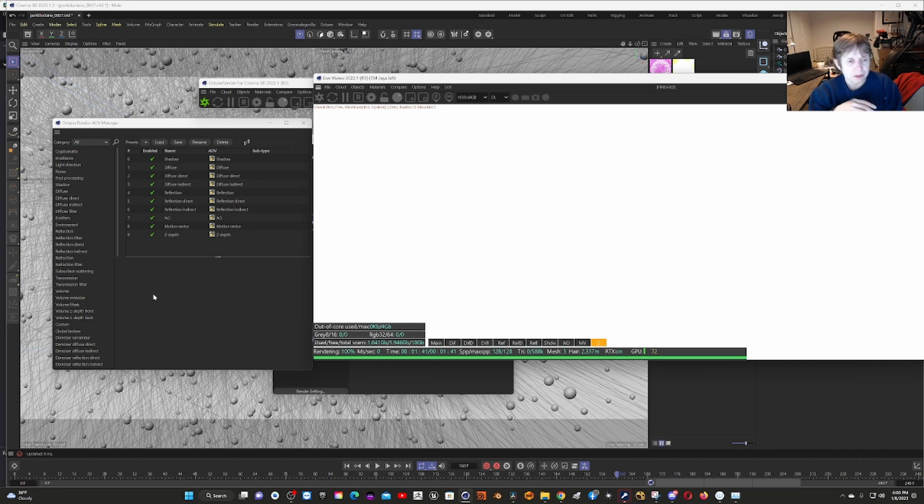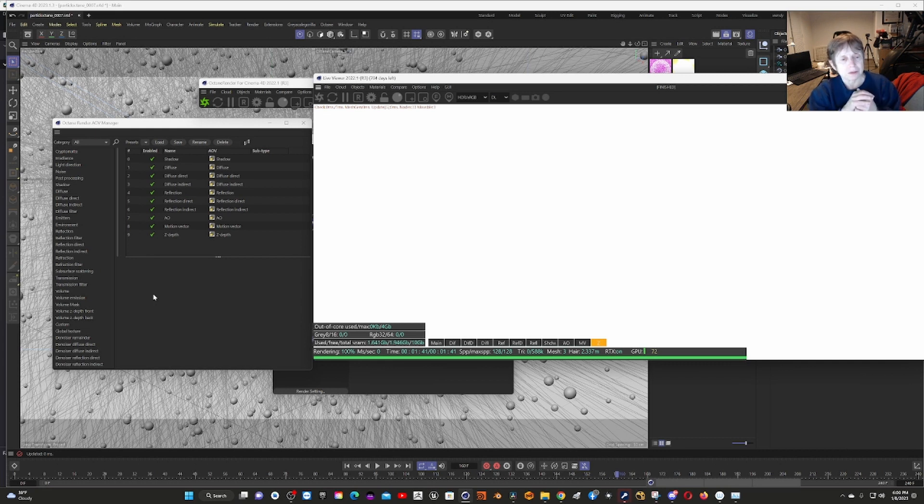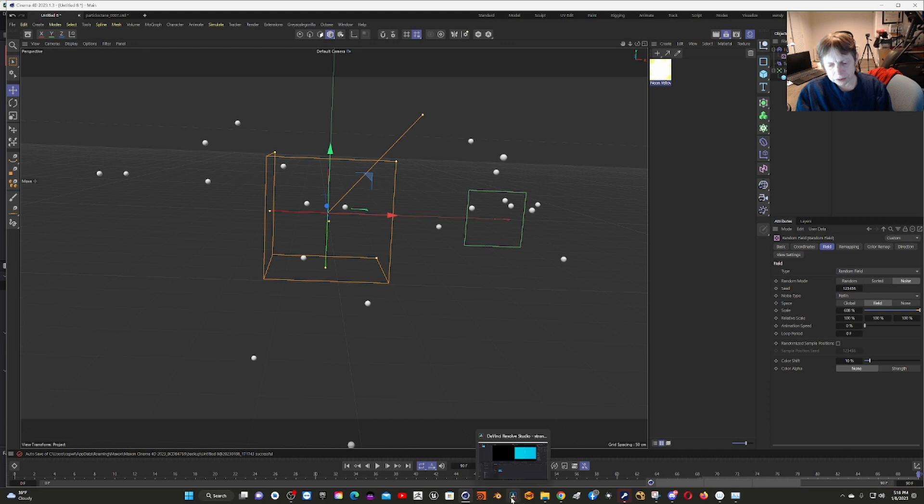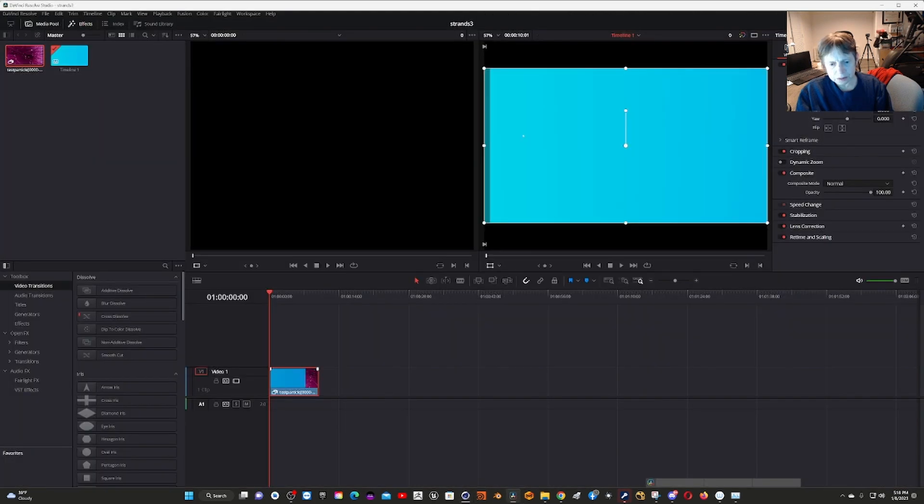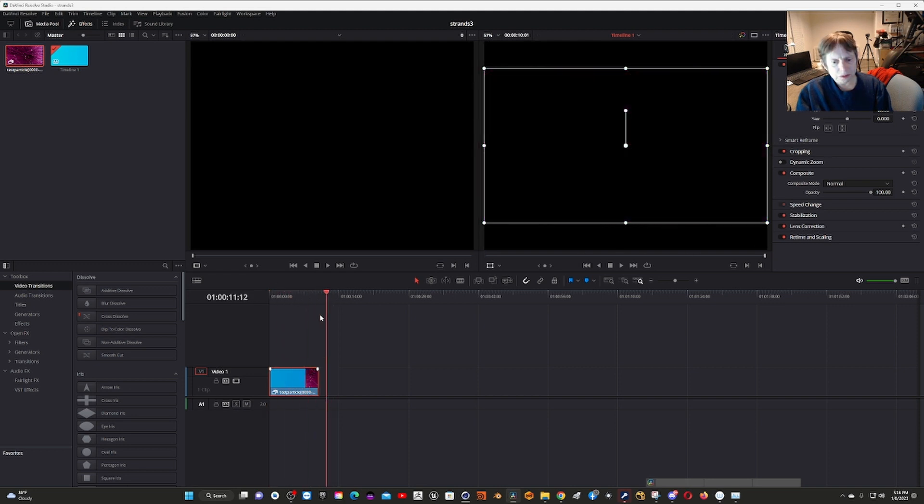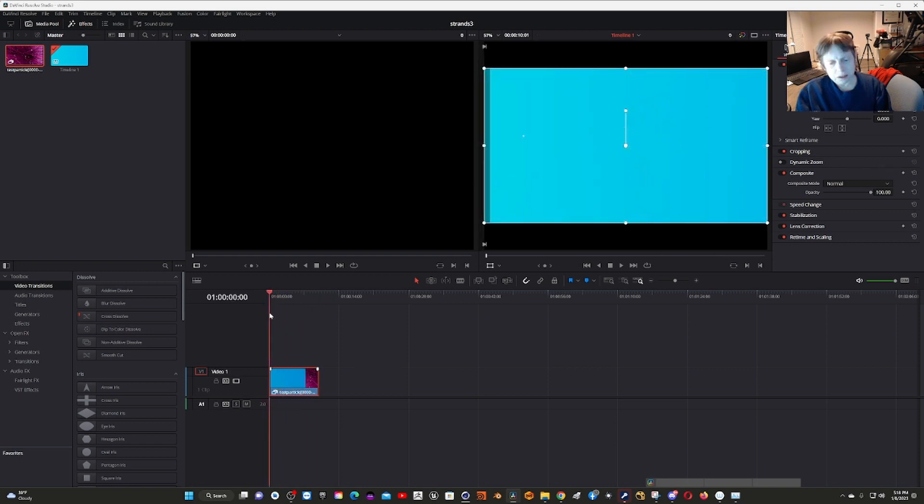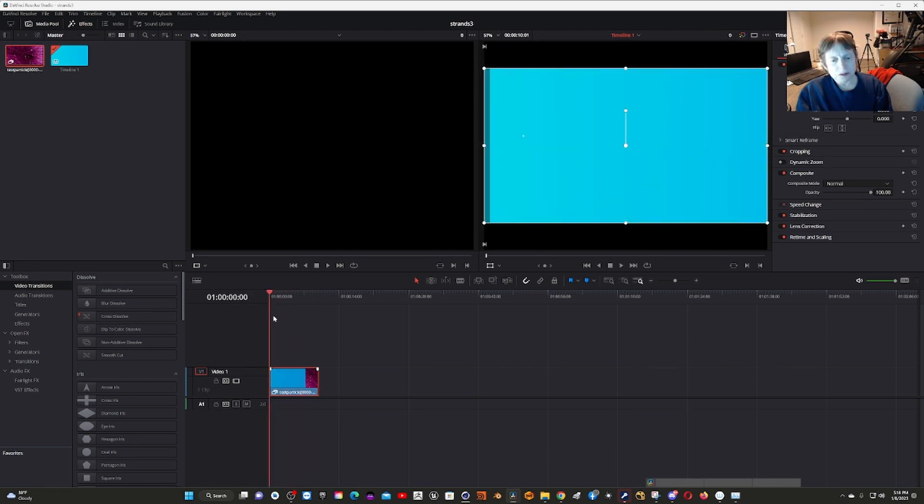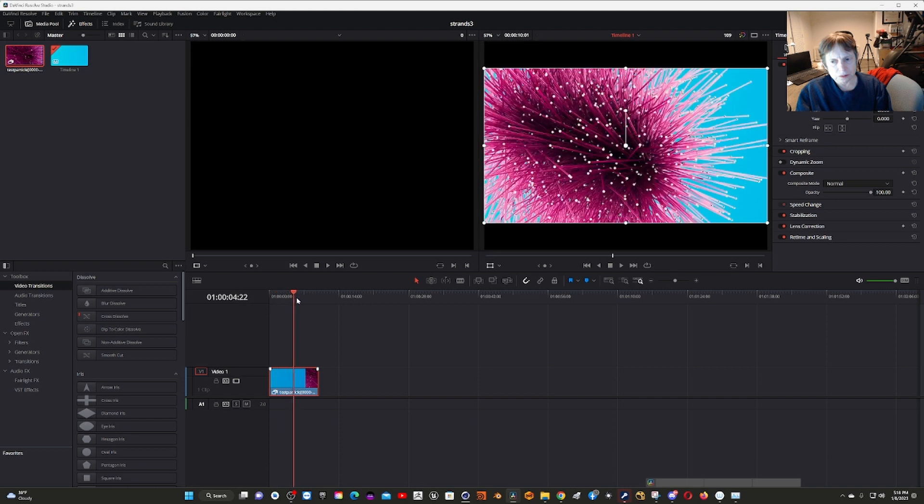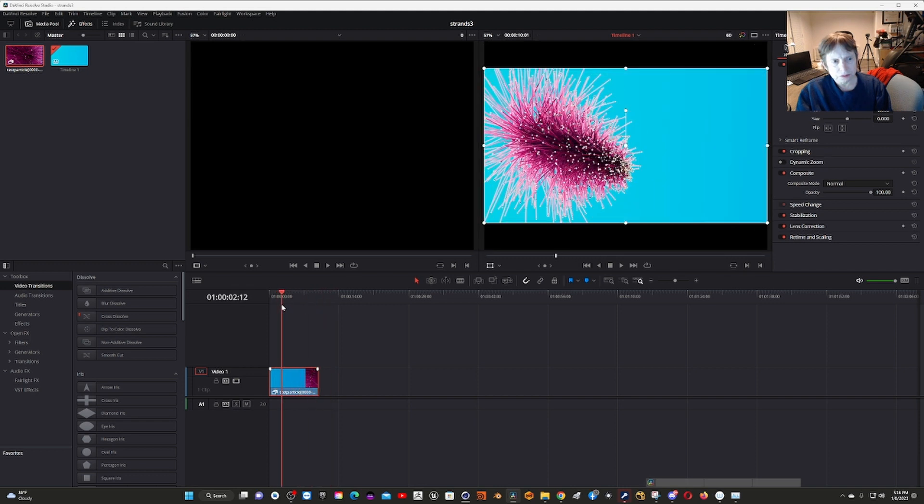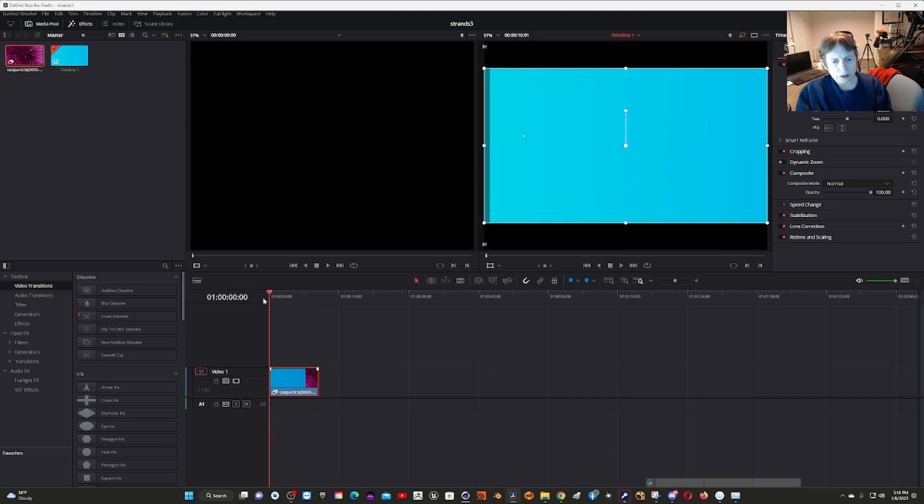Now let's get to how I rendered it. Let me show you how I did the EXRs. I took the EXRs and put them in here. This is DaVinci Resolve.